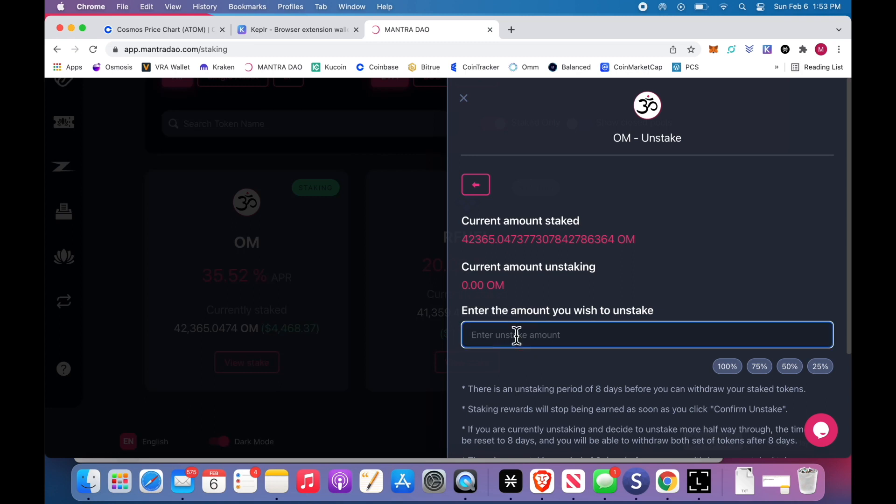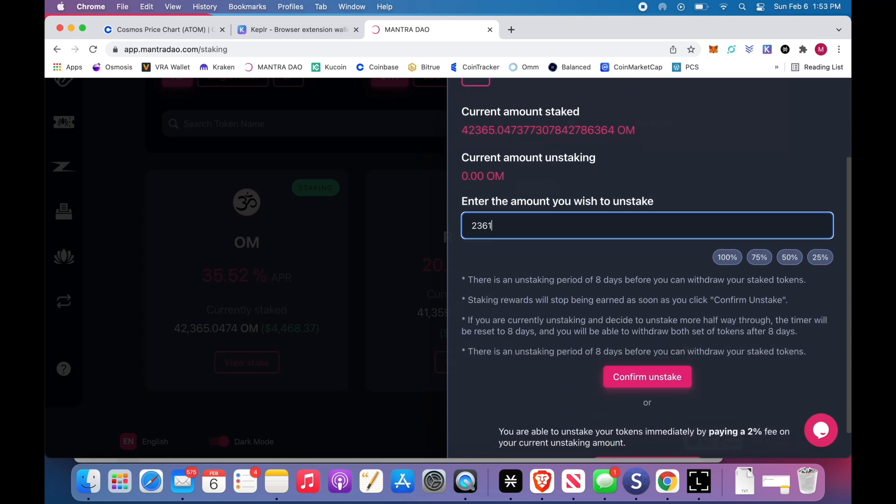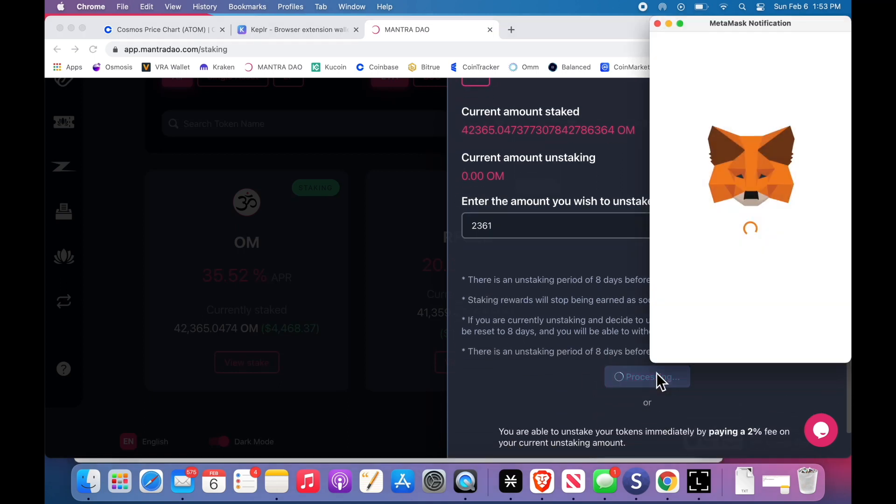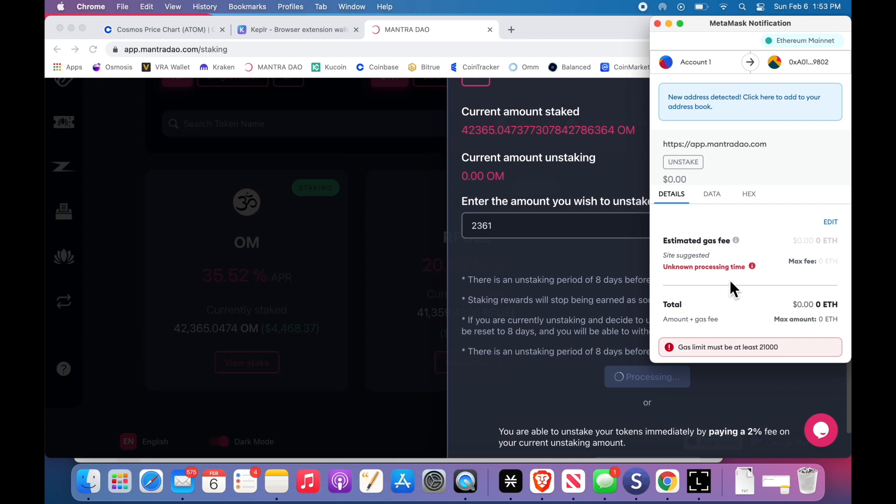When I go to click unstake, if I want to cash out that $200, because they're like 10 cents each. So if I want to click, if I want to unstake this, it's going to cost me $78. Fuck Ethereum.